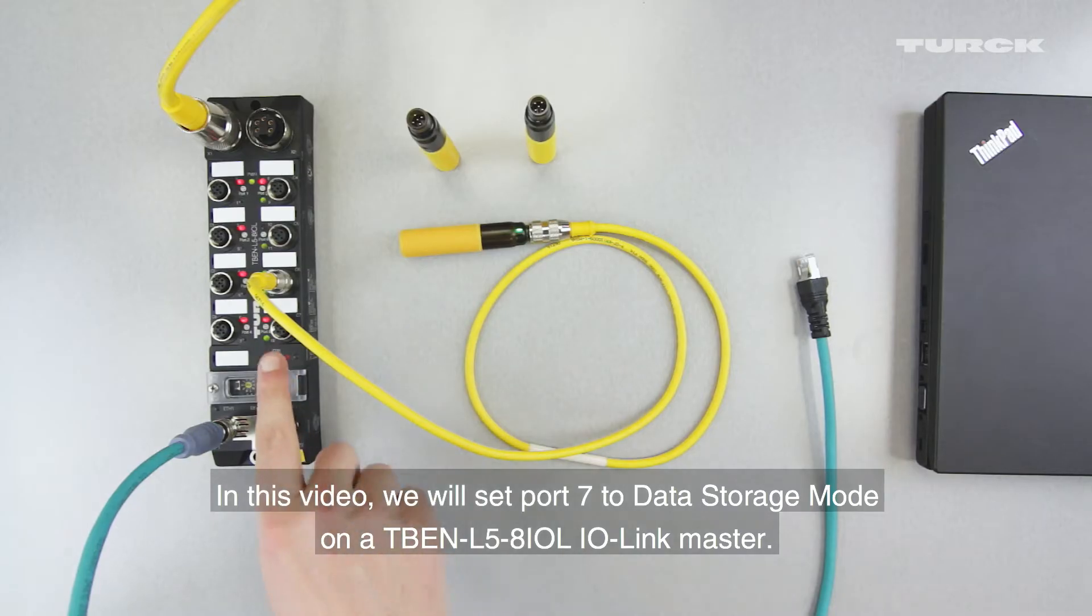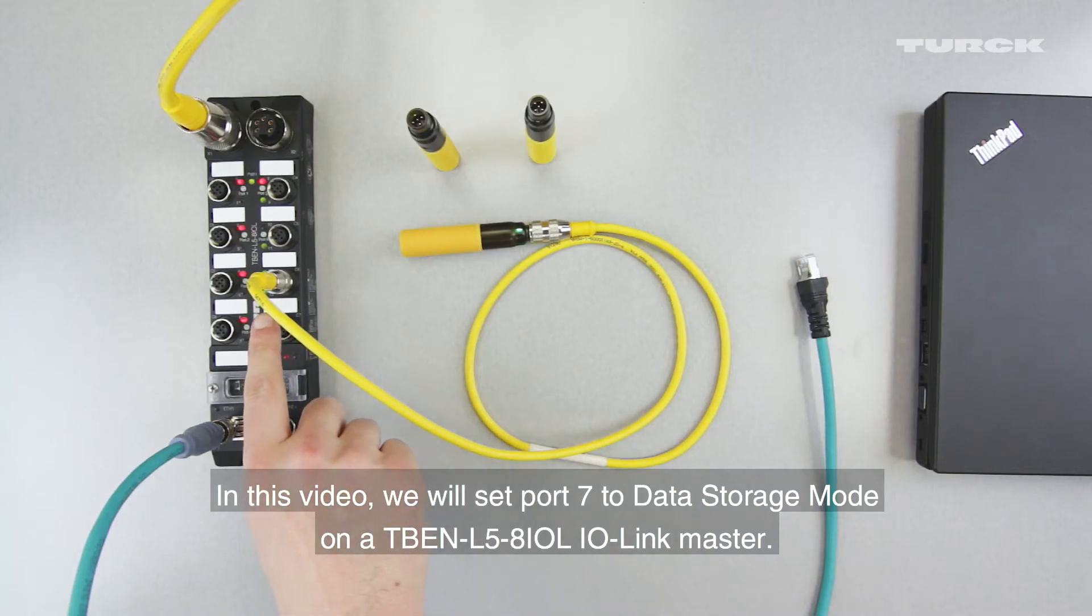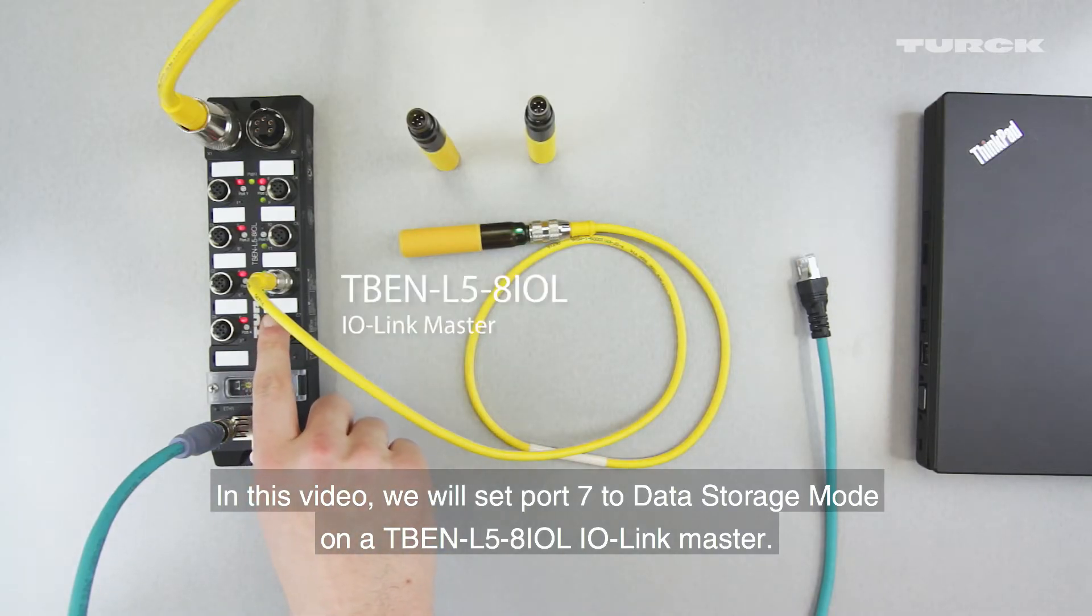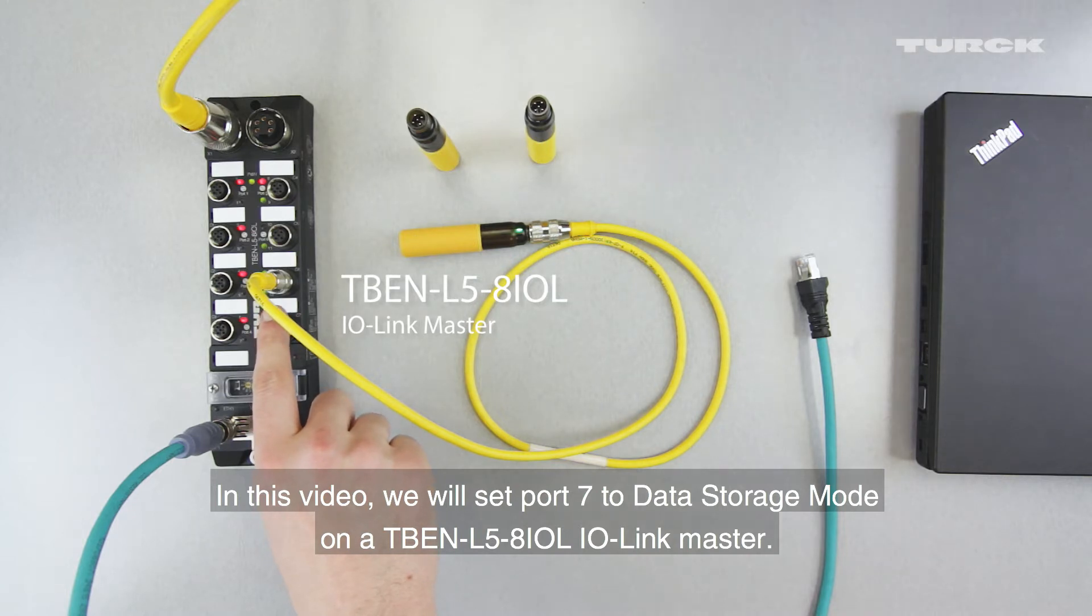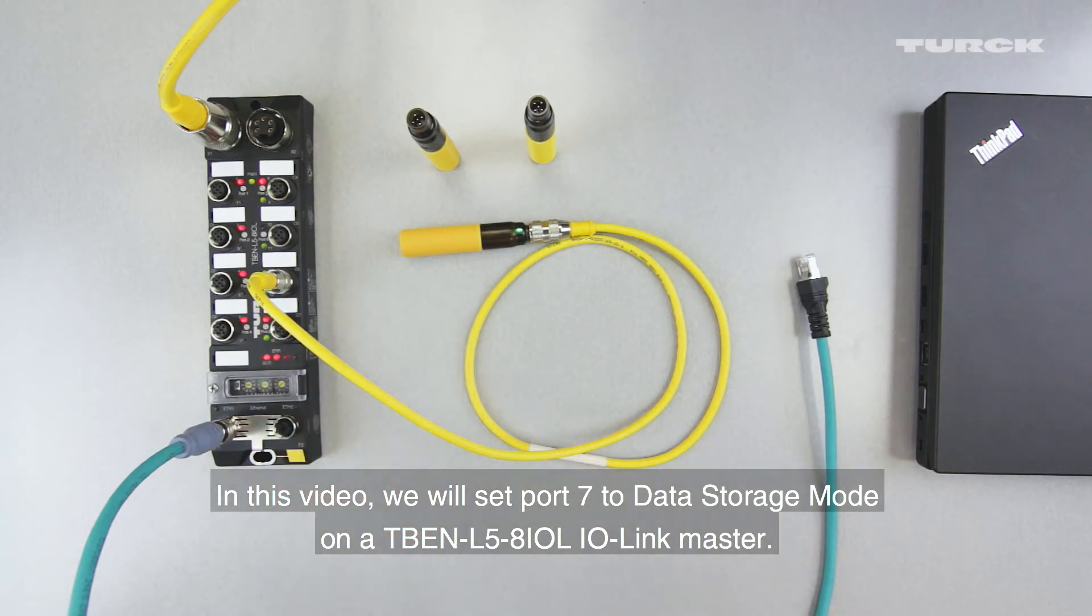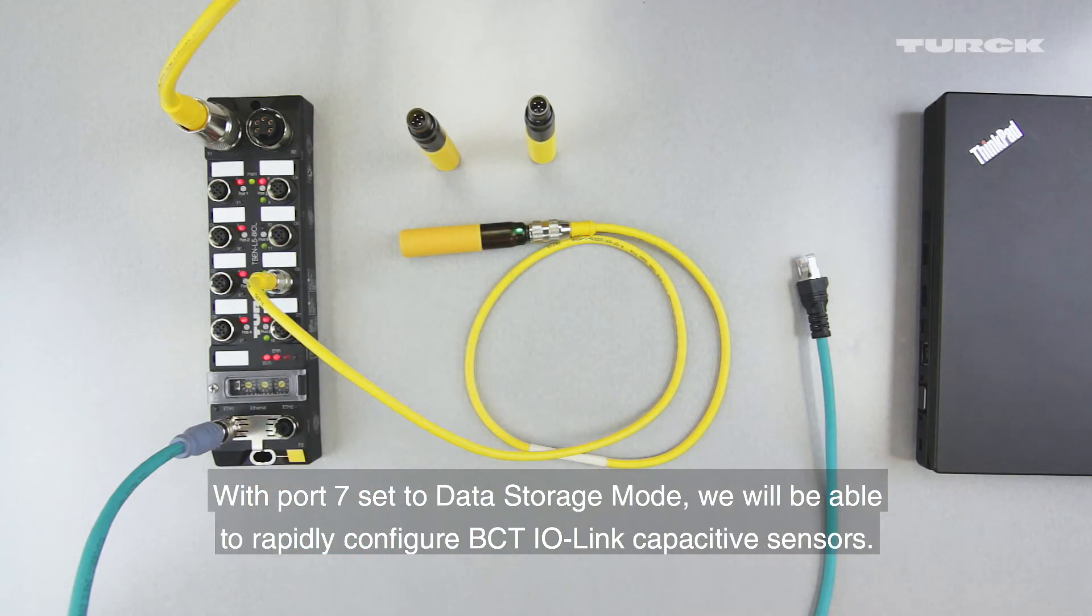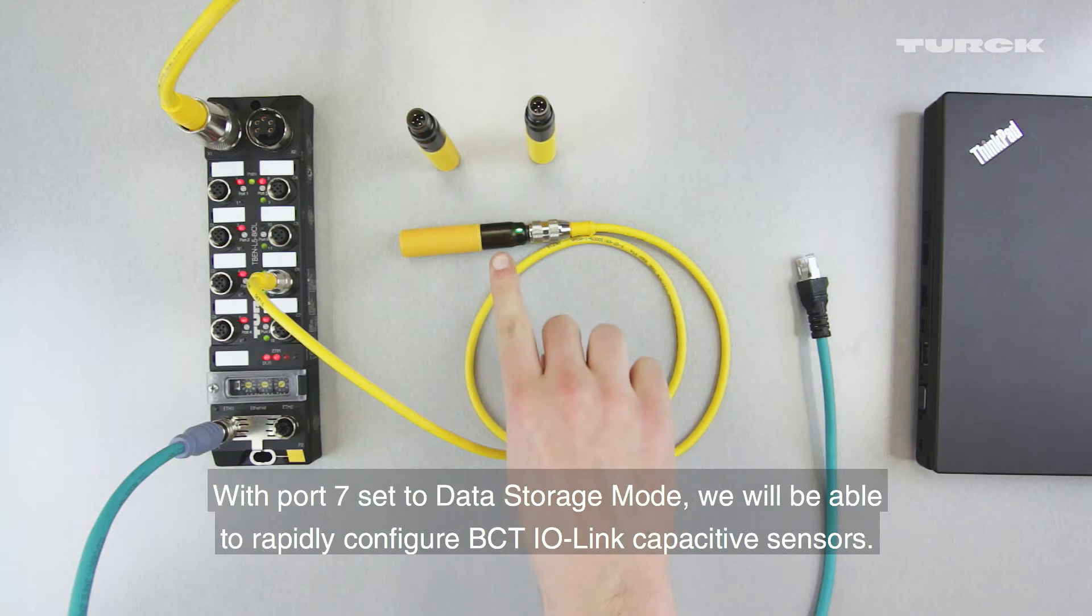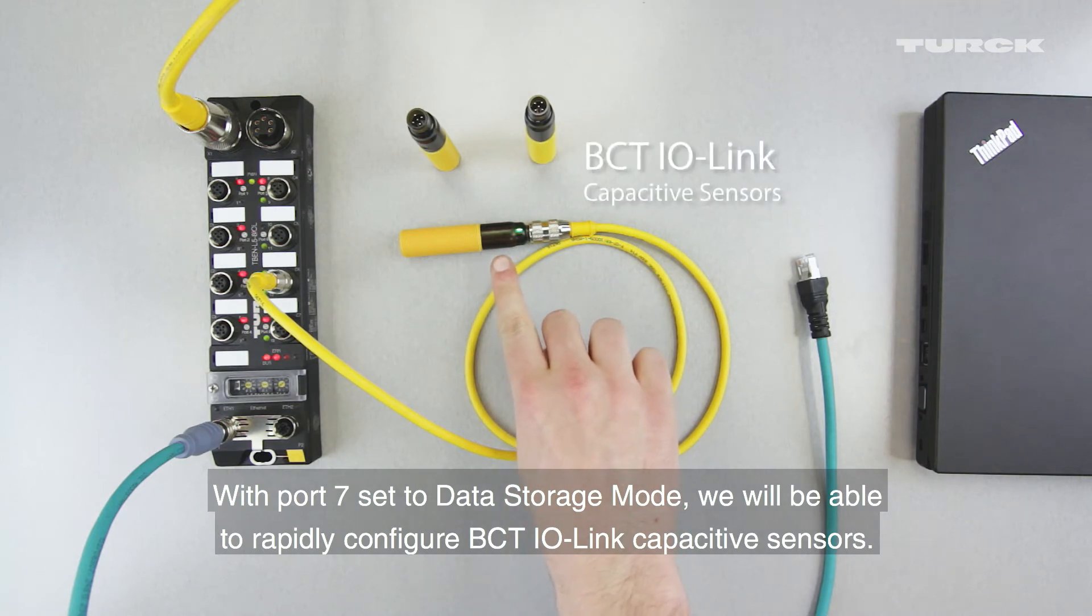In this video, we will set Port 7 to Data Storage Mode on a TBEN-L5-8iol IO-Link master. With Port 7 set to Data Storage Mode, we will be able to rapidly configure BCT IO-Link capacitive sensors.